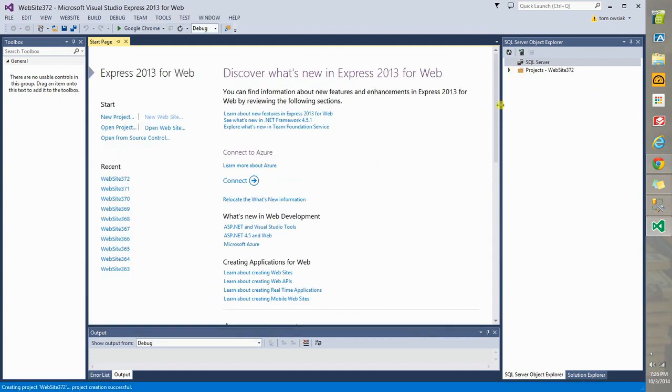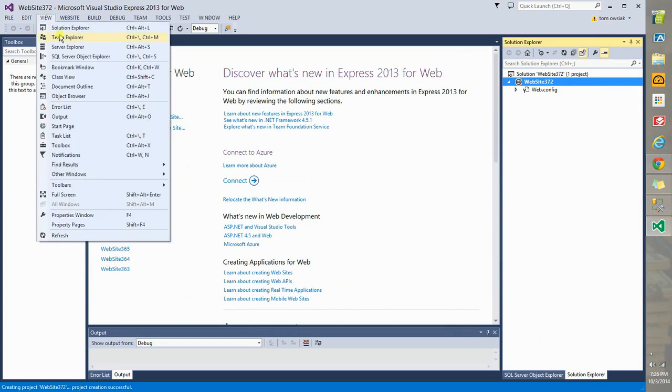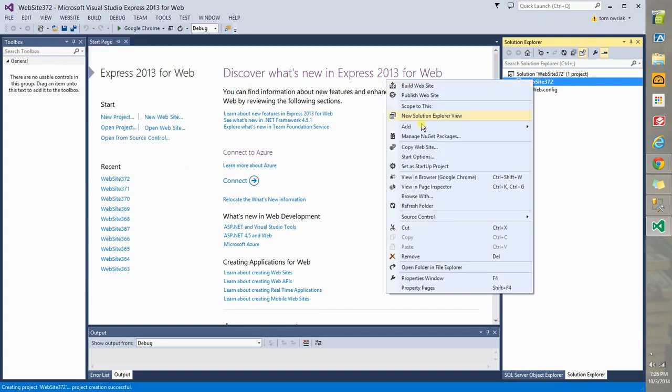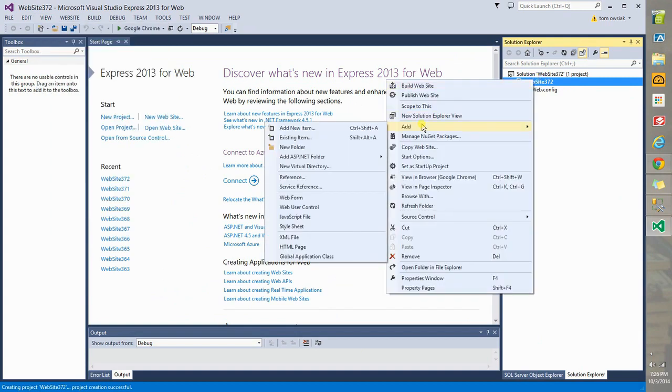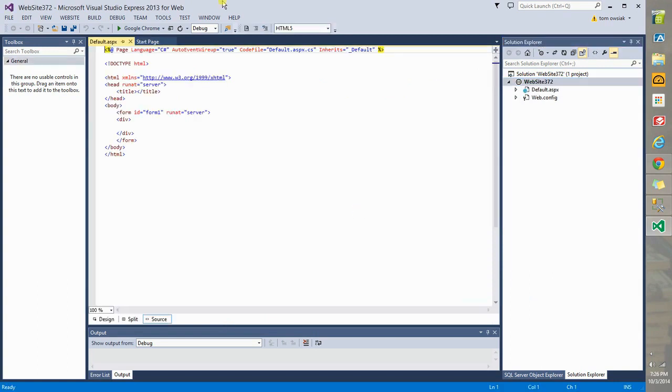At this point what we are going to do is connect to a database server. Even before we do that, click on Solution Explorer. If you don't see Solution Explorer, click on View and then Solution Explorer. Then you're going to right click and then you're going to hit Add, and you're going to add a web form. Leave the name as default. Click OK.